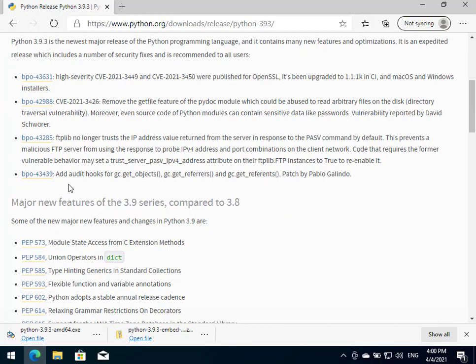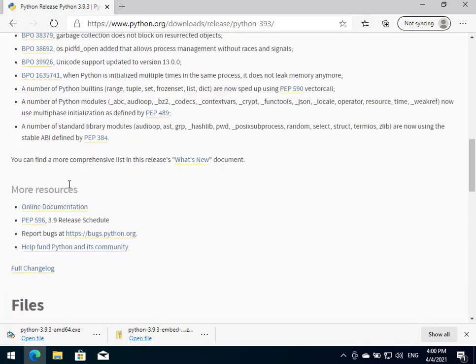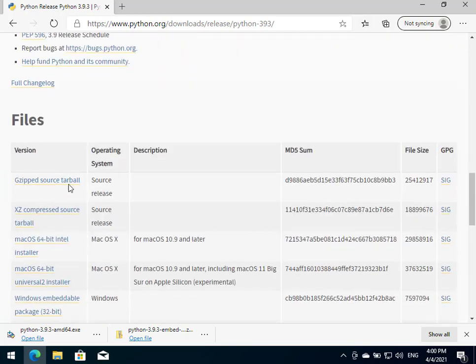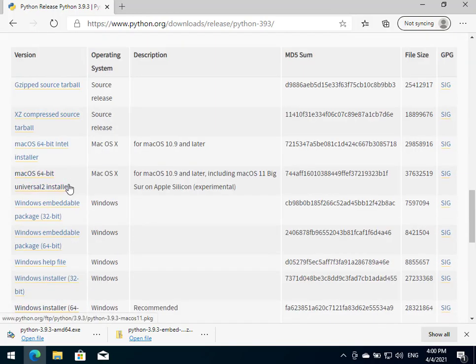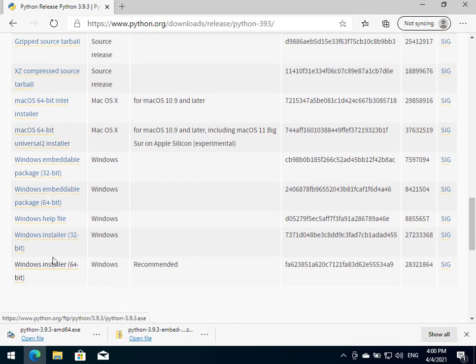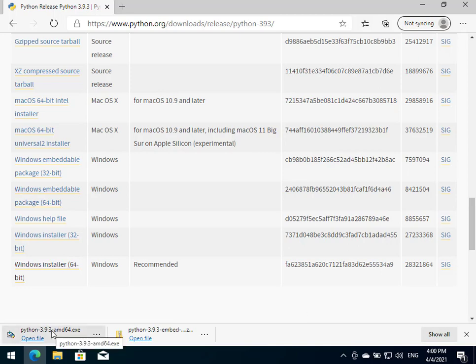Here we're going to just scroll down and we'll find the files section down there. Here we'll just choose the installer that suits us best. In my case here I chose Windows Installer 64-bit and it downloaded right here.